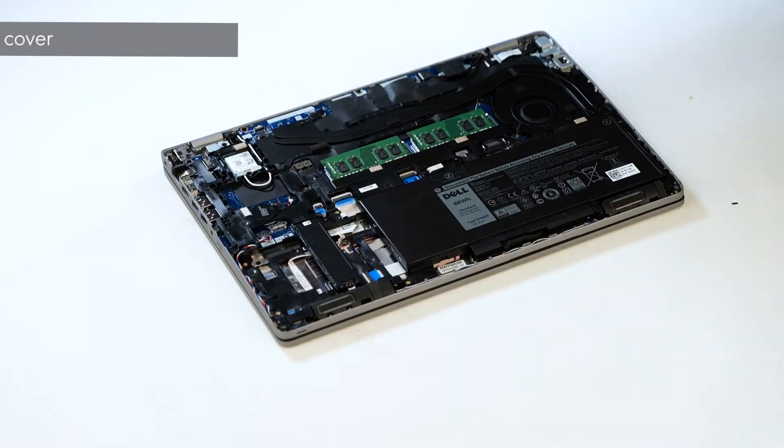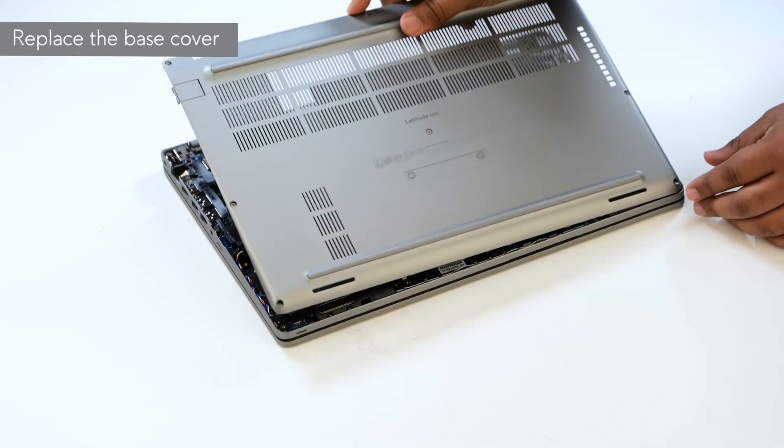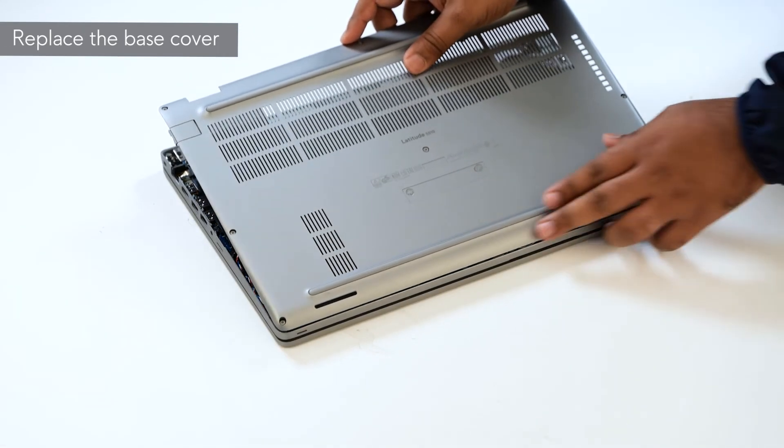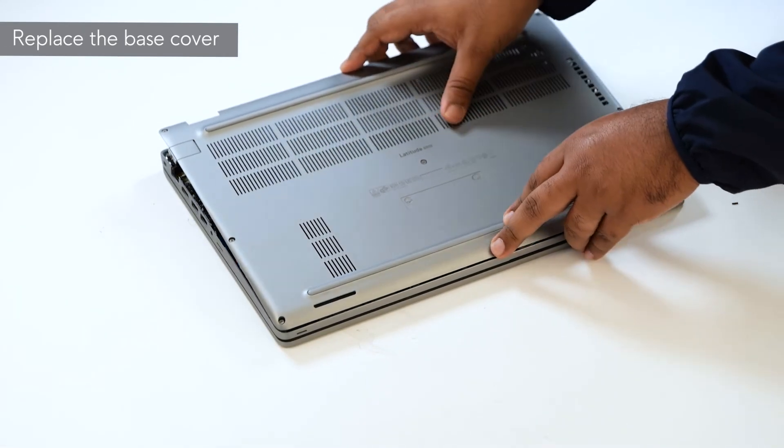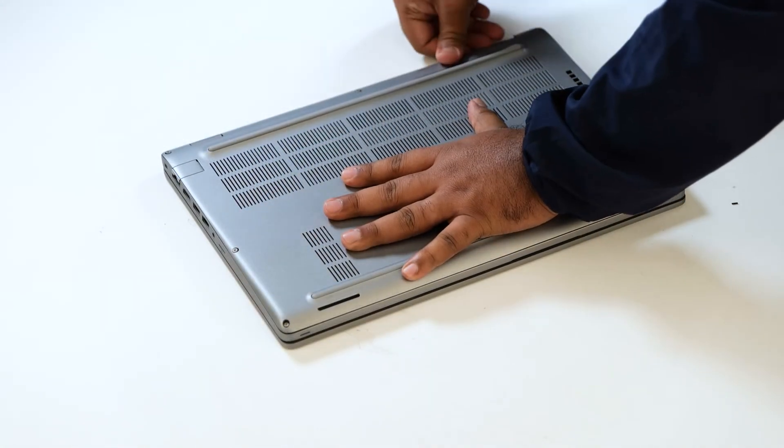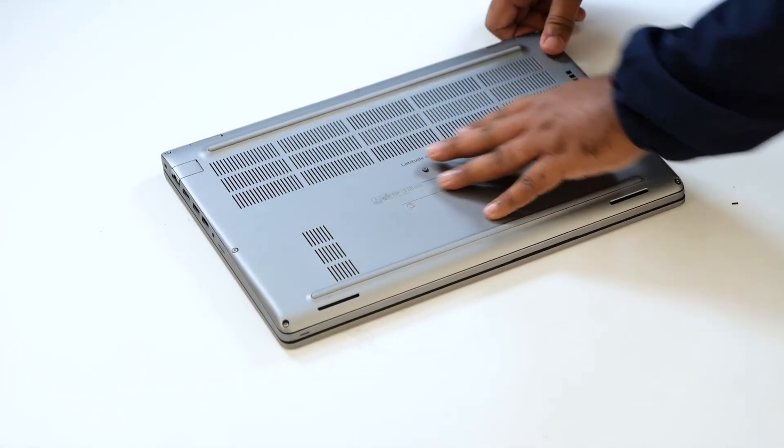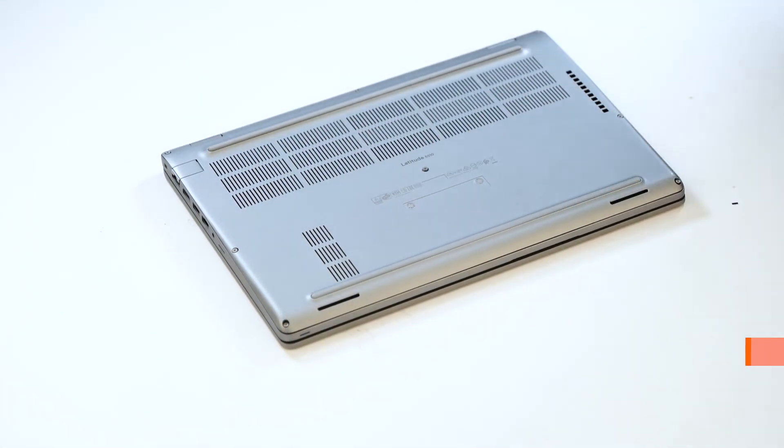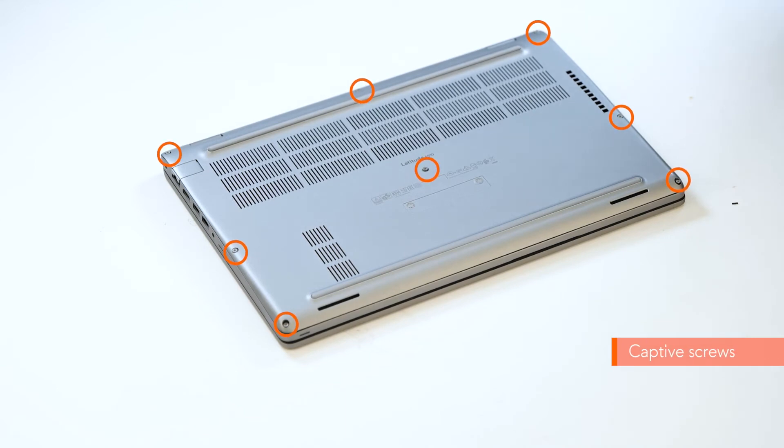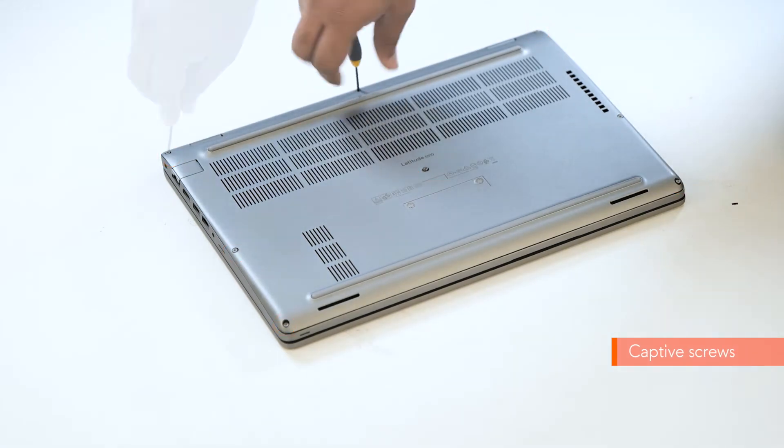To install the base cover, align and place the base cover on the computer. You can press the edges and sides of the base cover until it snaps into place. Now, tighten the eight captive screws to secure the base cover to the computer.